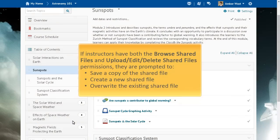If instructors have both the Browse Shared Files and Upload Edit Delete Shared Files permissions, they are prompted to either save a copy of the file they want to edit in the Course Offering Files area, create a new file within the Shared Files area, or overwrite the existing file within the Shared Files area.